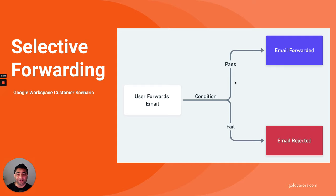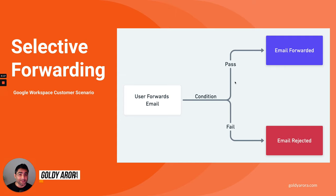Hey fellow Google admins, I've just heard of this use case from a Google Workspace customer that they would like to have selective forwarding enabled in Gmail.